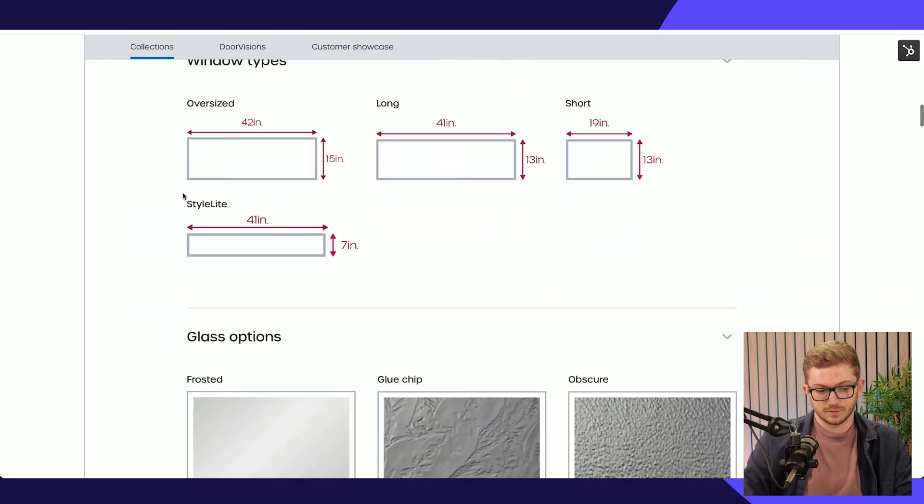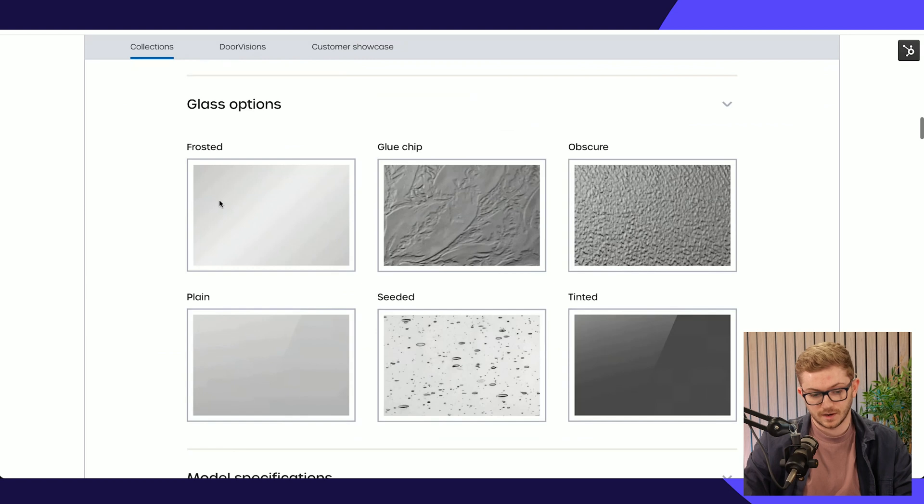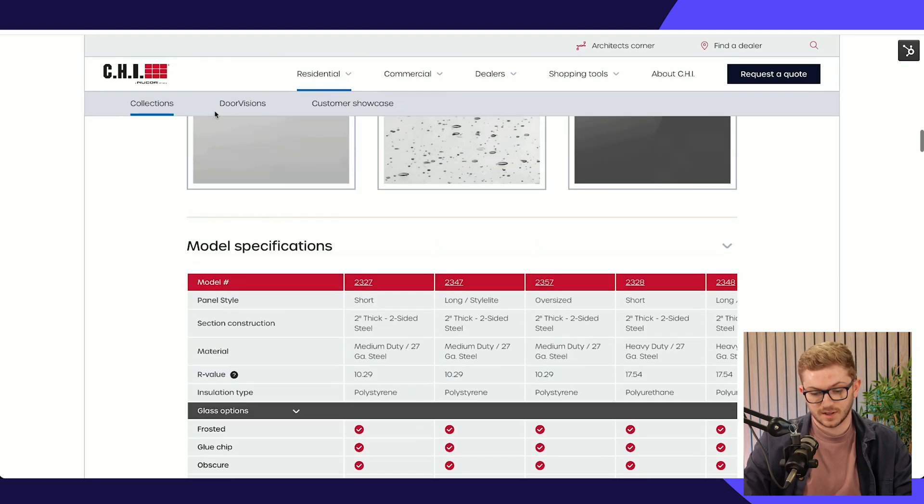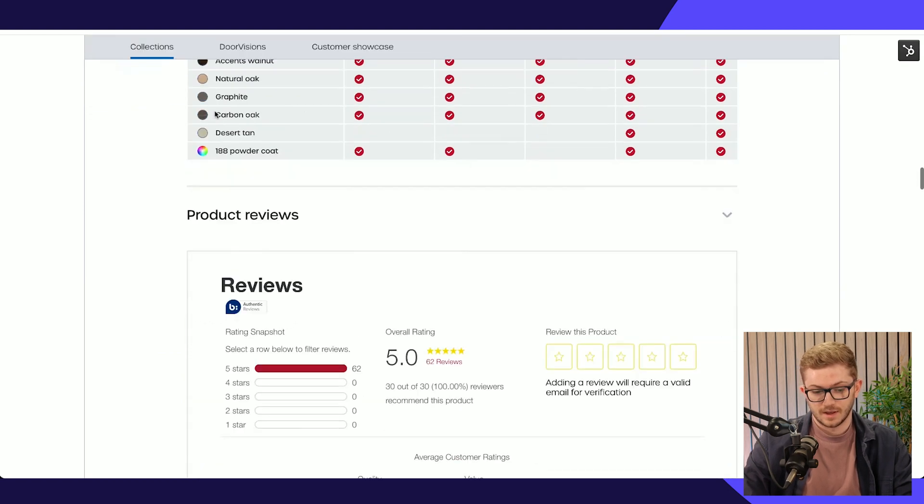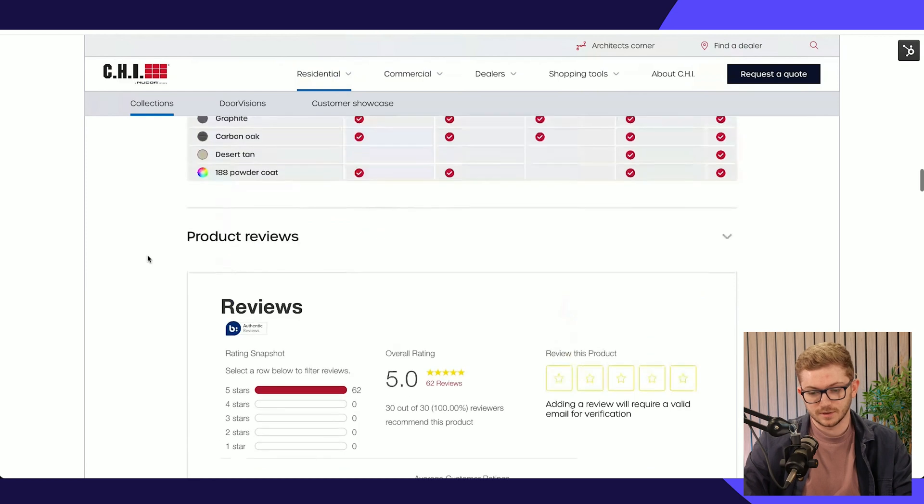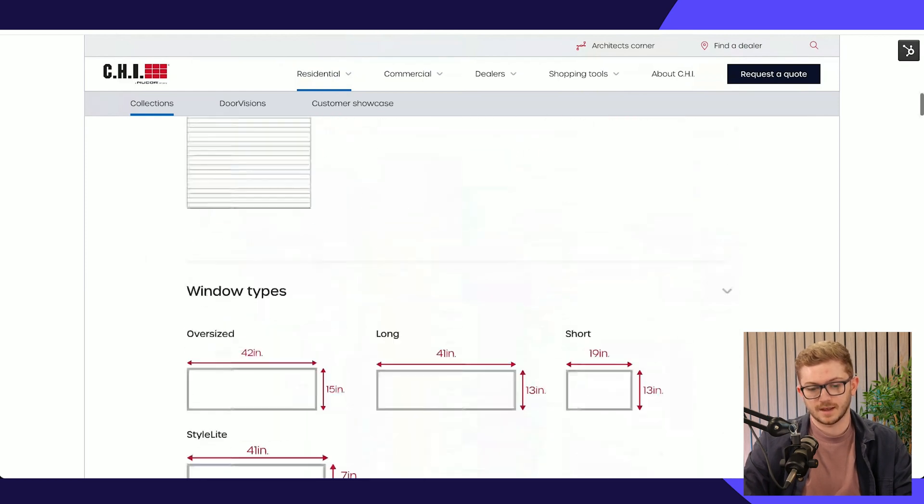We've got different sizes, glass options, specifications.